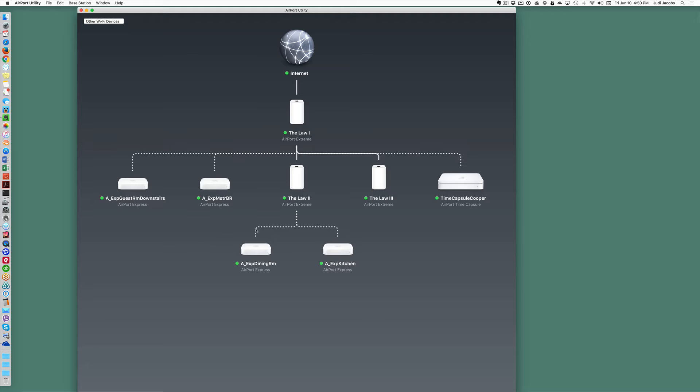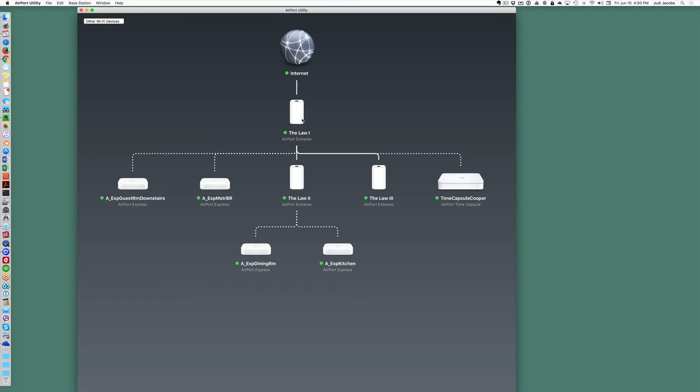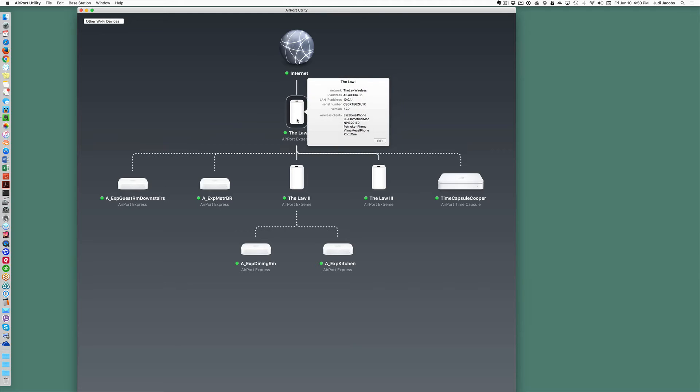To change the password on your Wi-Fi network you're going to have to change it on every device, and I recommend you start changing it with the unit that emits the Wi-Fi signal. To do that all you're going to do is click on the device and then you're going to click Edit.